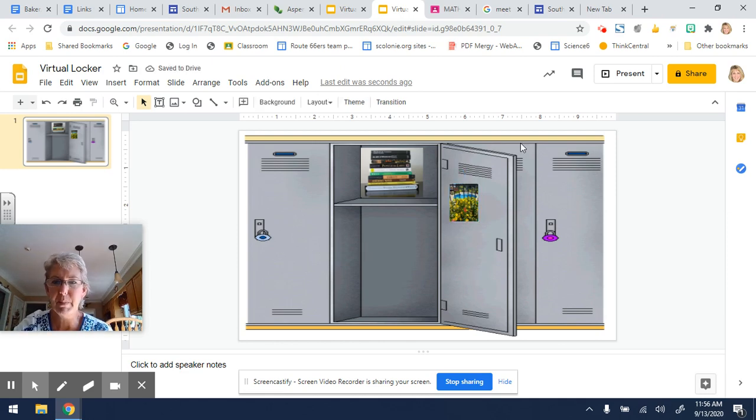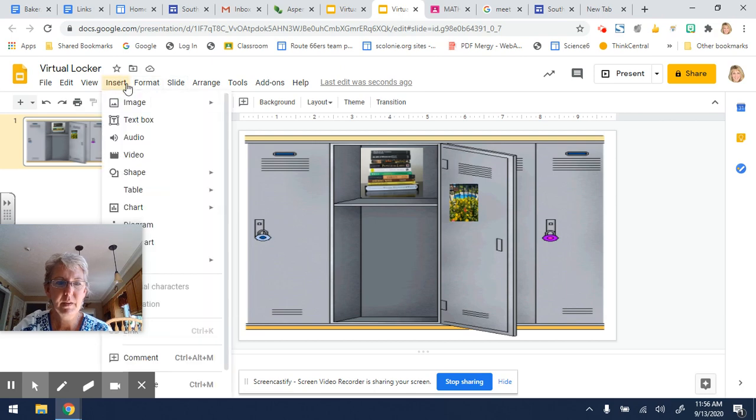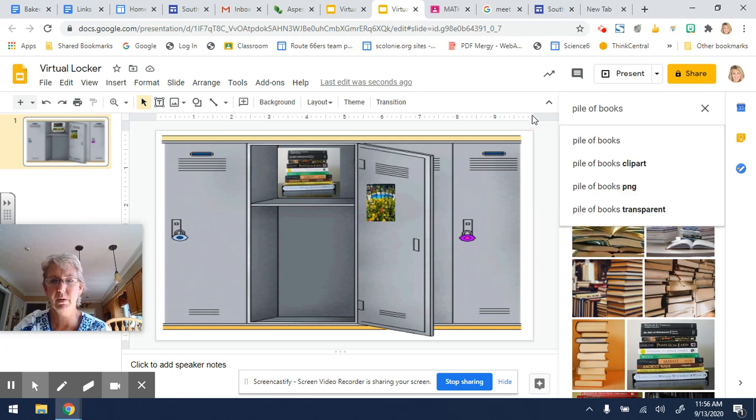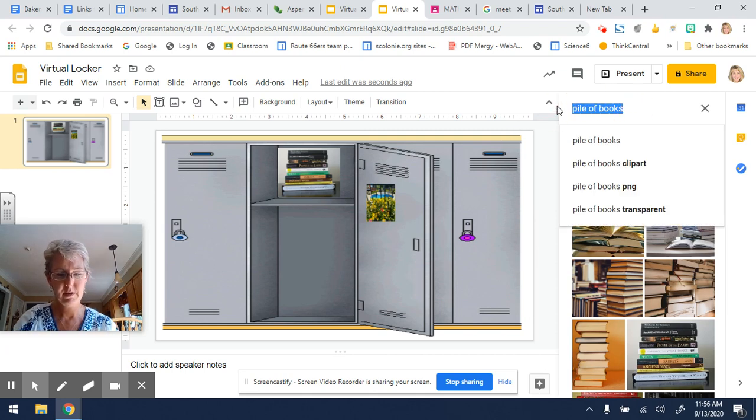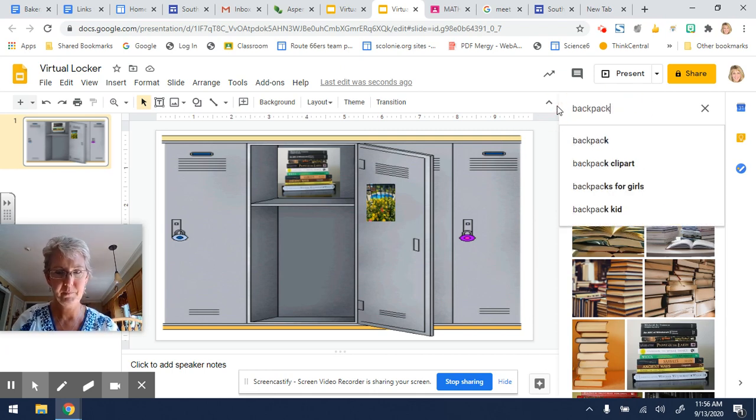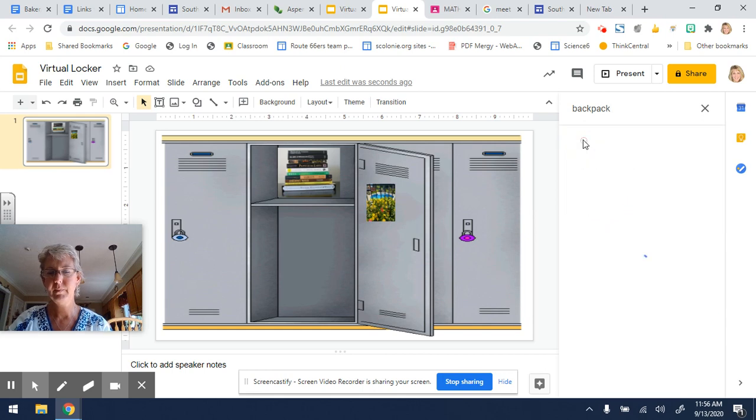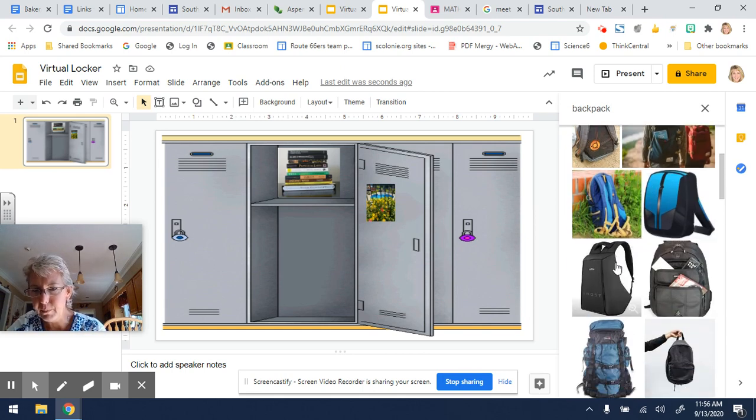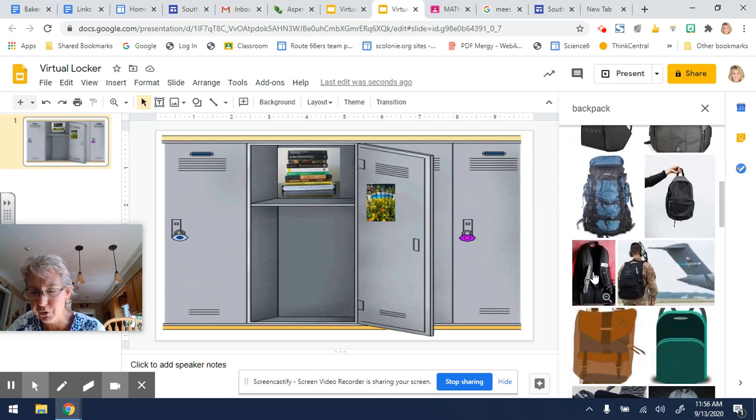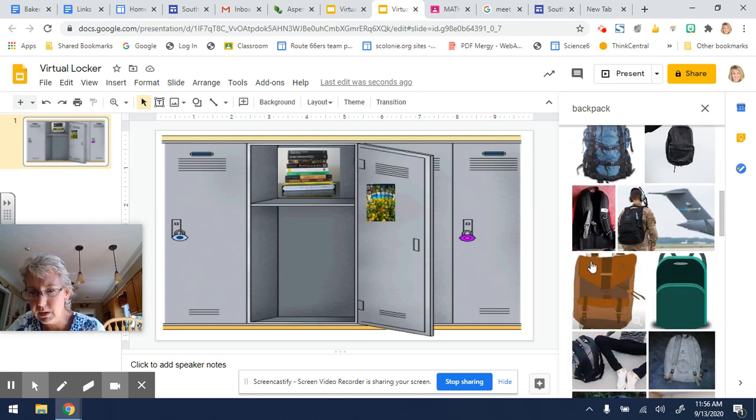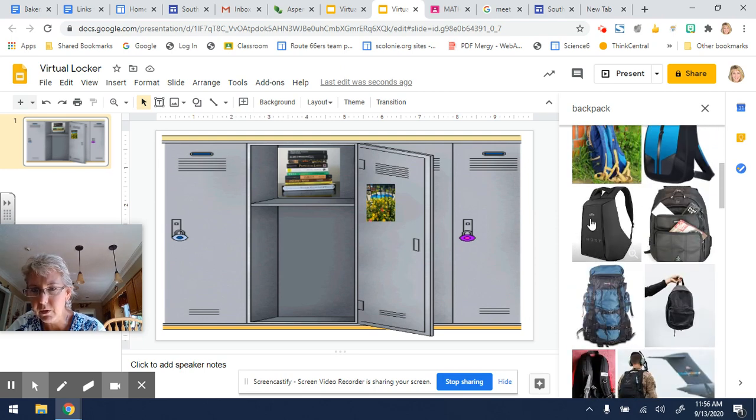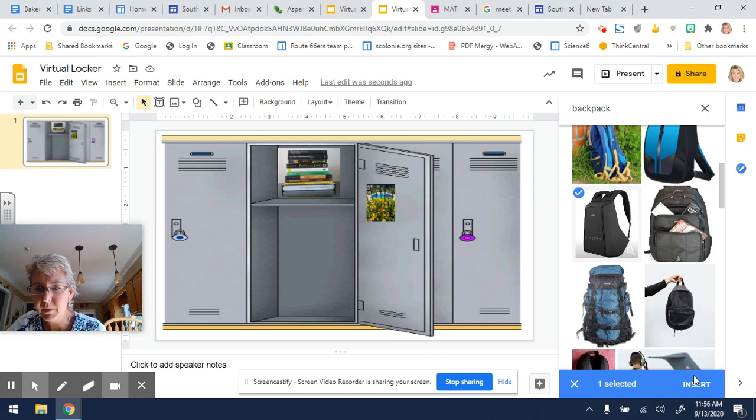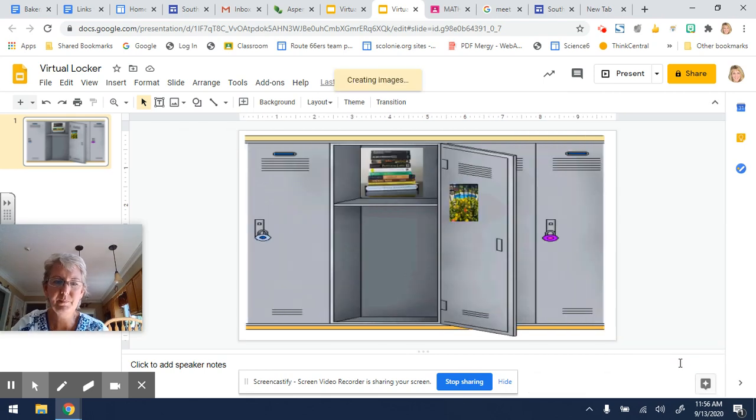Maybe I have a backpack. Insert image. We're going to search the web for a backpack. Find something that looks pretty much like the one you probably would bring with you to school. How about this one? Insert.